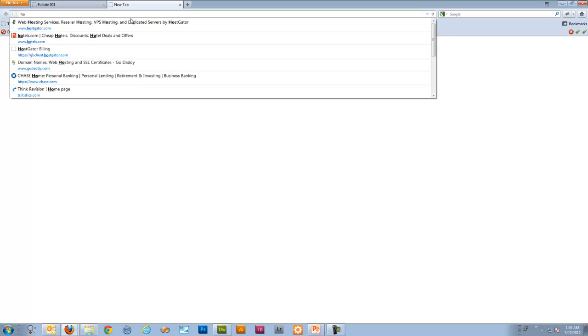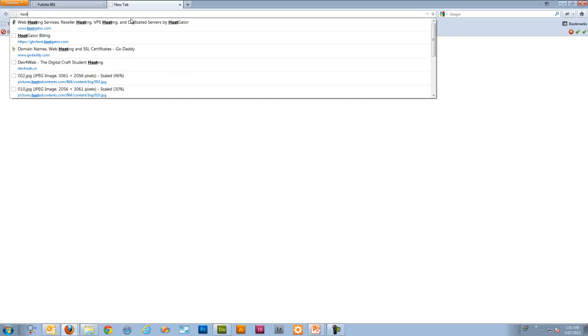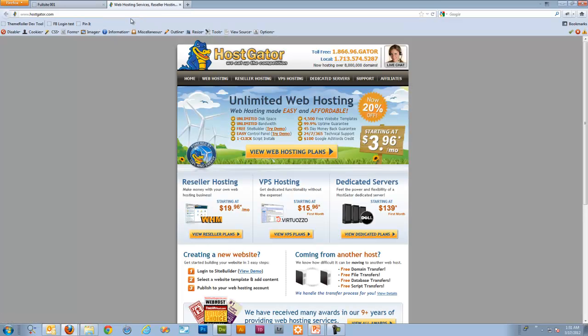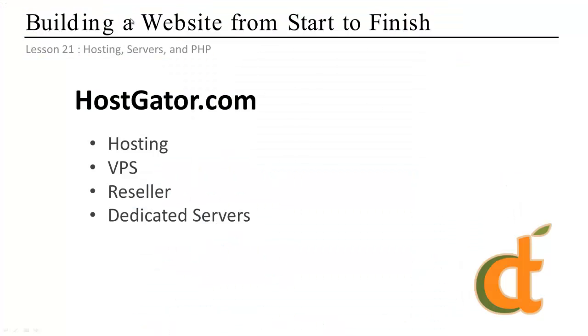So if you open up your browser and, as you guessed, just type in HostGator.com. They've got a handful of different options, and as I have here on our PowerPoint. They offer general hosting. They offer the virtual private servers, which we discussed in the last video. They offer dedicated servers.